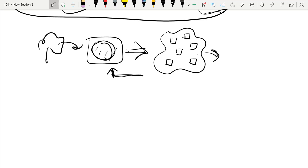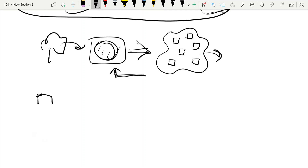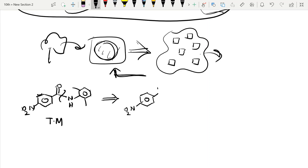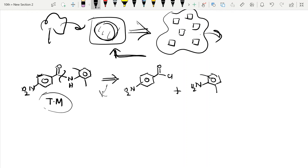Here is another example. We have a molecule with an amide bond and a substituted benzene ring with a NO2 group — this is our target molecule. We do retrosynthesis by breaking the amide bond. The disconnection gives us an amine (NH2 with the NO2-benzene ring) and an acid chloride (COCl fragment).